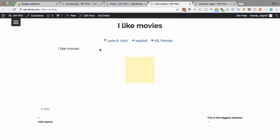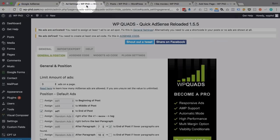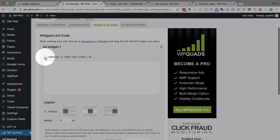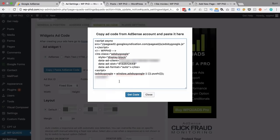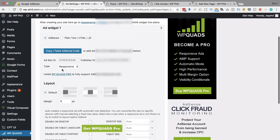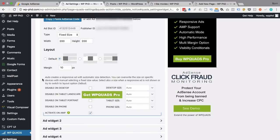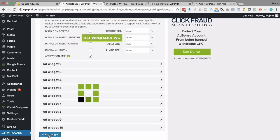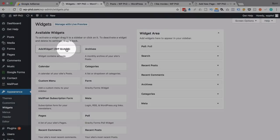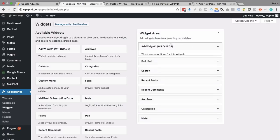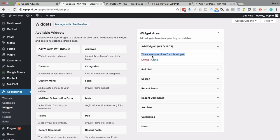The last big plugin feature I'm going to show you is putting an ad into a widget in the sidebar. We go back to the ad settings and then to Widget Ad Code. Create a widget ad by clicking on one of those, choose AdSense again, paste the code, click get code, choose fixed size at 200 by 200, put it on the left with 10 pixel margins, and click save changes. Now that we have at least one widget ad saved, we can go to Appearance and then Widgets. We now have Ads Widget 1 right here — just drag and drop it into the widget area and it pulls the ad from the code you entered.